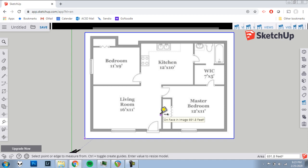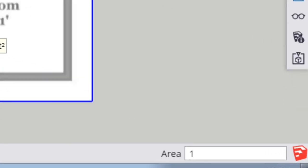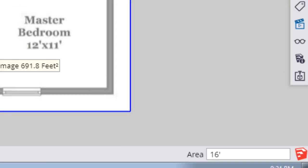I'm going to press 1. And already you can see down at the bottom right, that number 1 is there. 6. So 16. And for feet, I'm going to press apostrophe. So for 16 feet, 1, 6, apostrophe. And then enter.